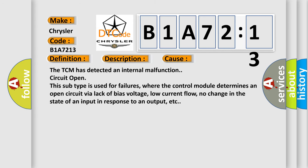The TCM has detected an internal malfunction circuit open. This subtype is used for failures where the control module determines an open circuit via lack of bias voltage, low current flow, no change in the state of an input in response to an output, etc.